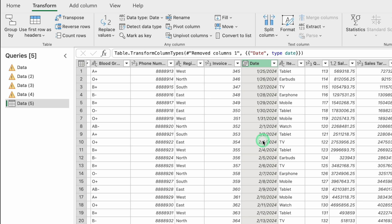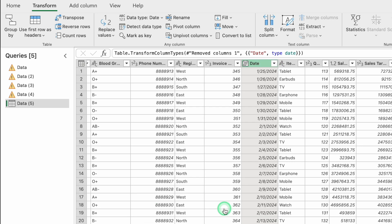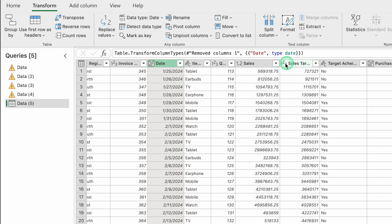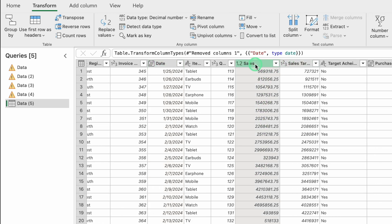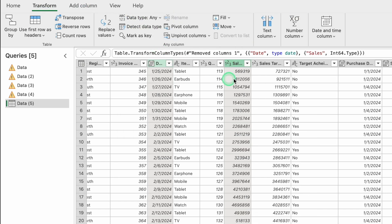Note that shortcuts that work in Excel, like Ctrl+1, may not work in Power Query. Moving to the Sales column — all values are in decimals. Click on the column, go to Transform, Data Type, and select Whole Number. All decimal values are now converted to whole numbers.